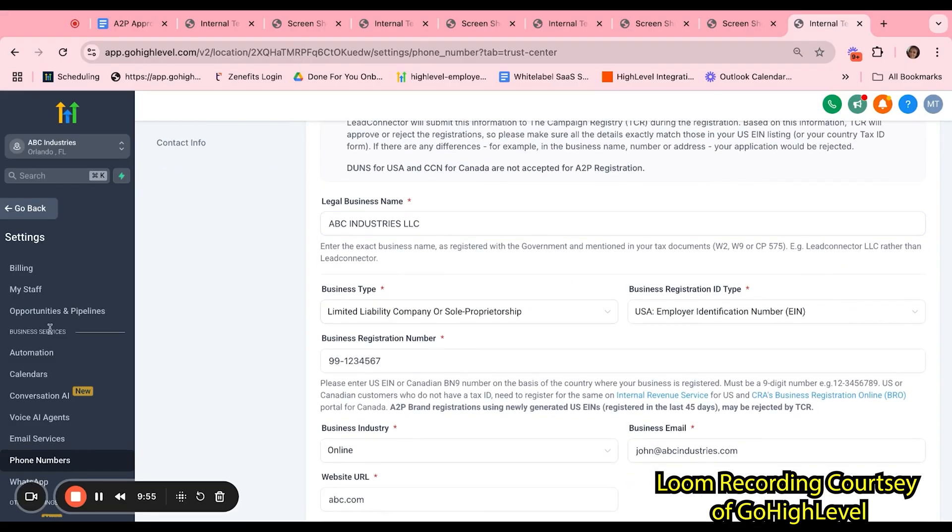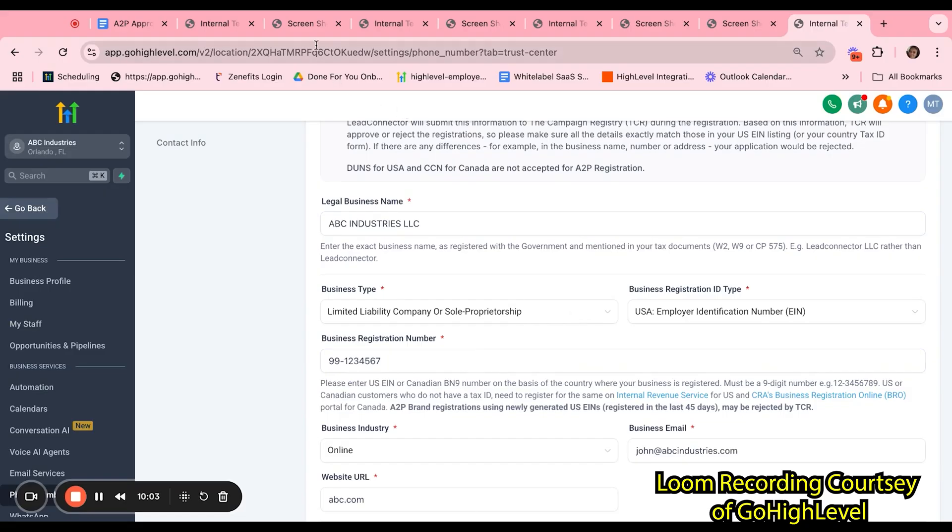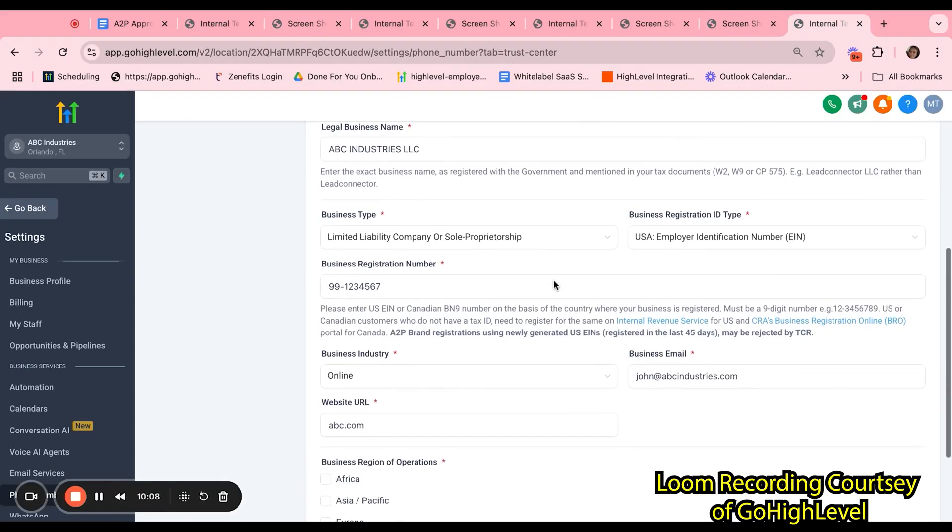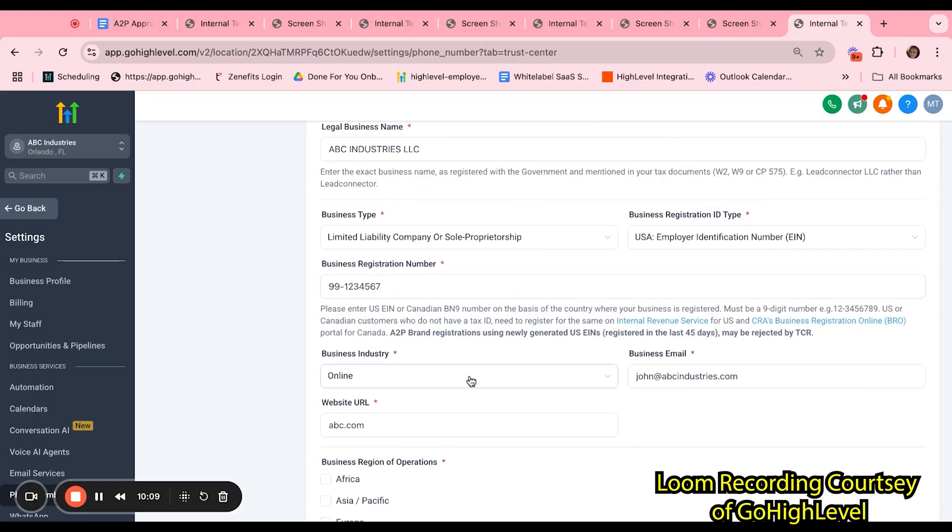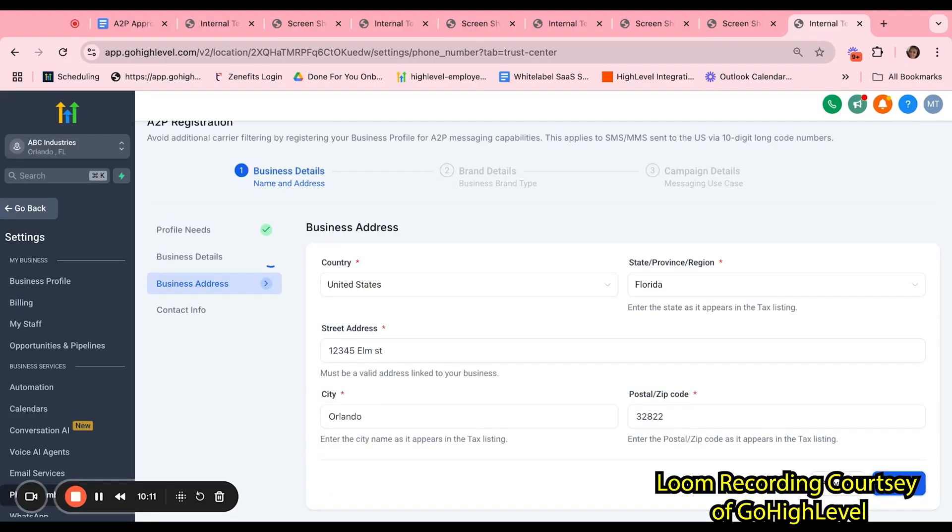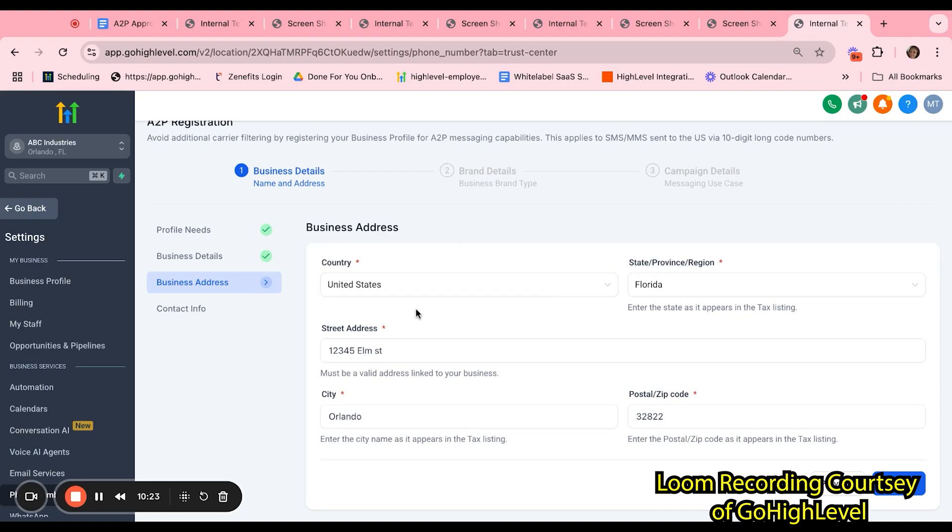Keep in mind that they just need to make sure that they have access to their business registration number. For our example today, we will be selecting Yes, we are in the U.S. This information under Business Details will automatically be pulled from the Business Profile section. However, you want to make sure that everything matches the CP-575 form. In this case, everything looks pretty good, so we can go ahead and continue.